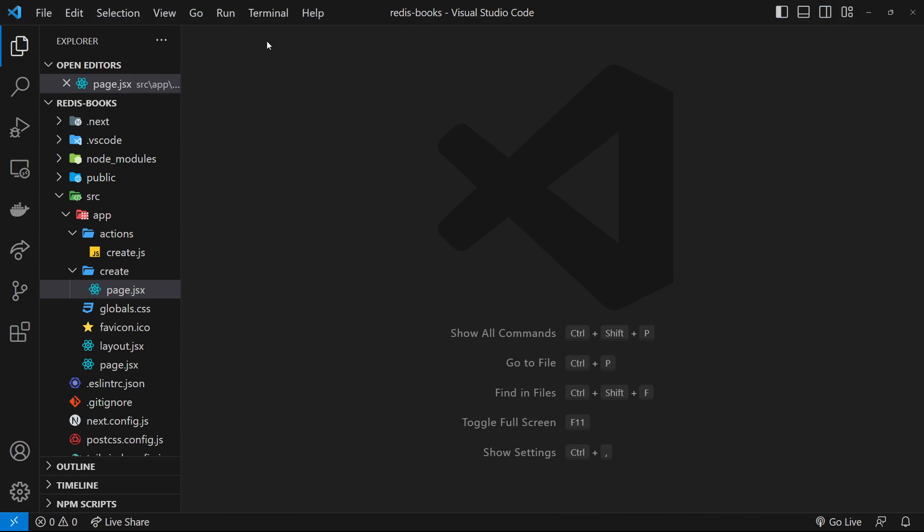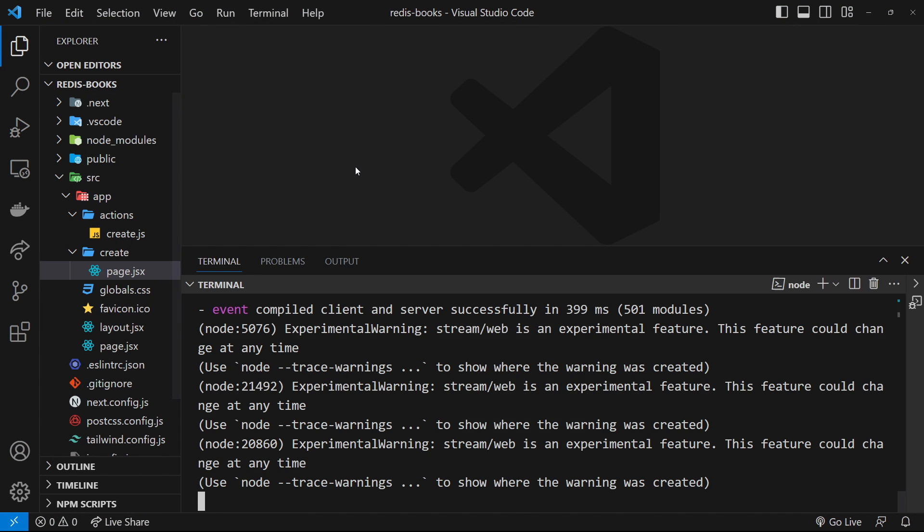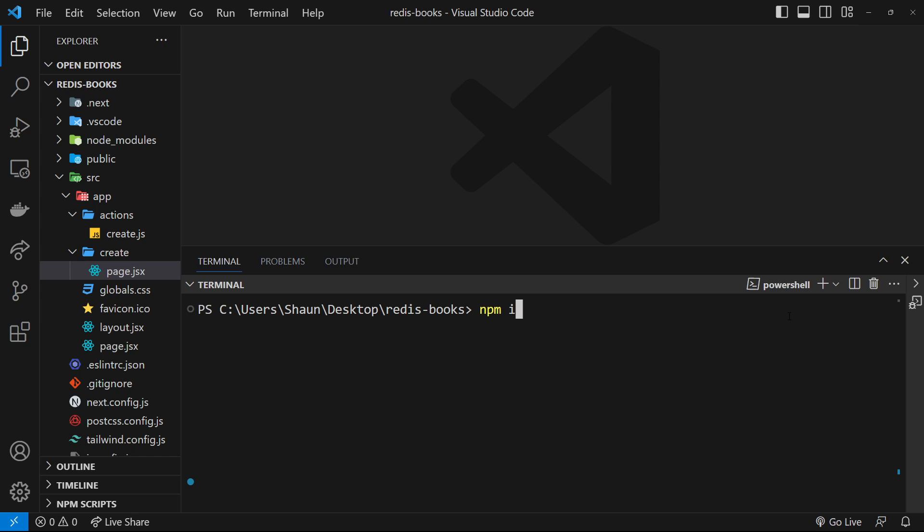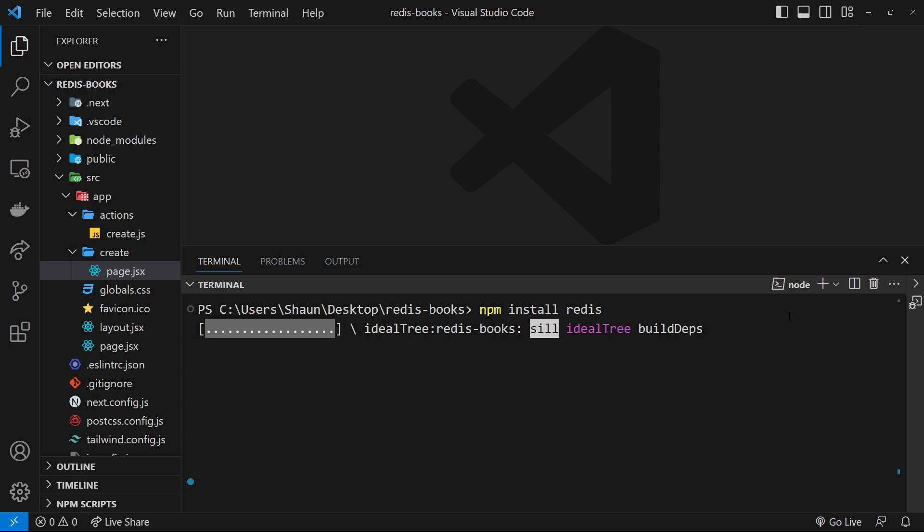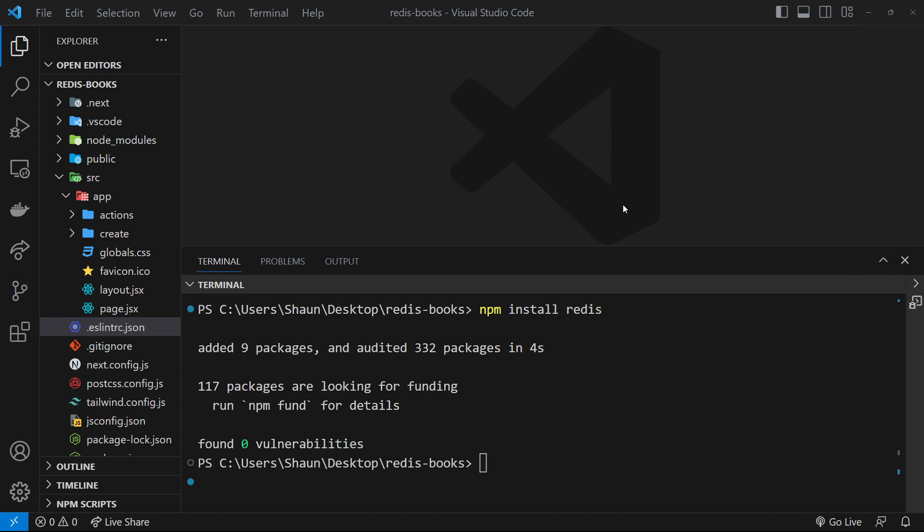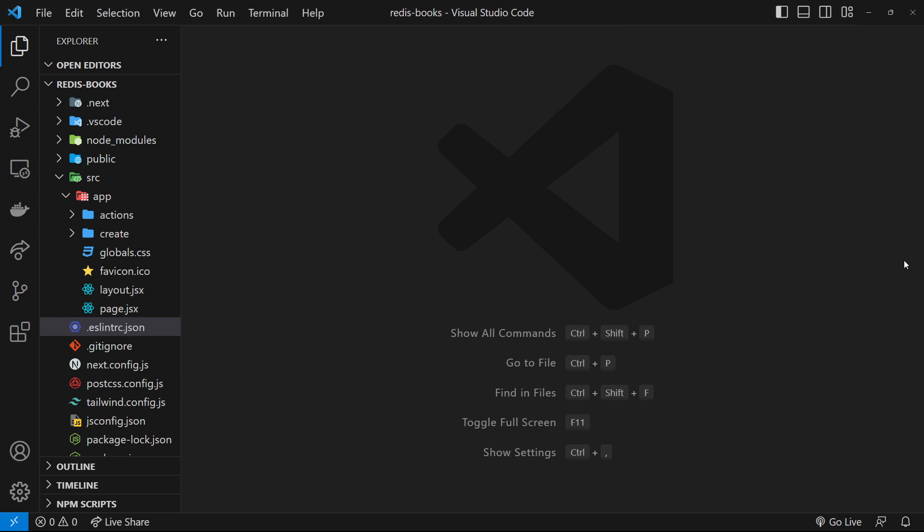The next thing we need to do is install the Redis client into this project. I'm going to cancel out of this process and clear it, then say npm install, and the package is just redis. This is node-redis. It's going to install that client library so we can use it to connect to our Redis database.